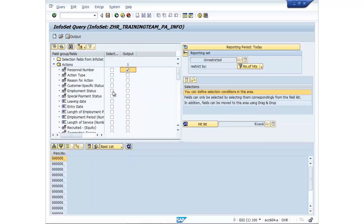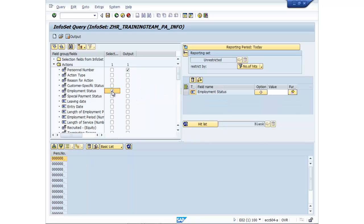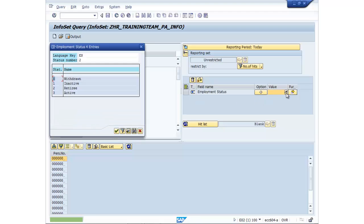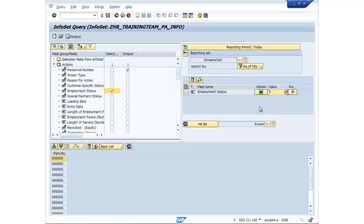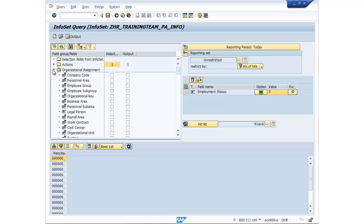Employment status. I'm actually going to specify a value, so I've clicked in the selection column. So I actually only want to look at active employee. So go in there, drop down, select active employee, which is employment status 3.